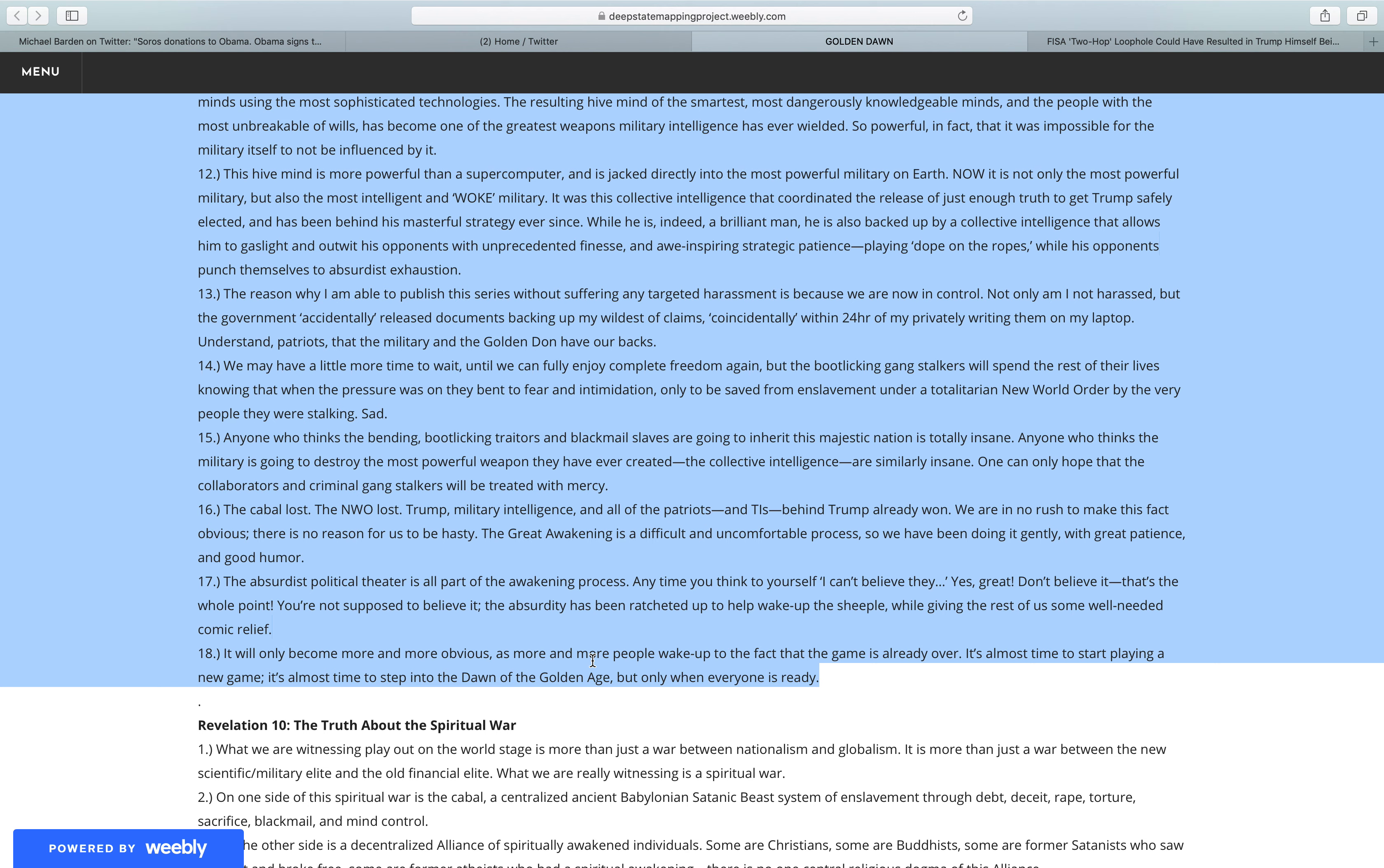The reason why I am able to publish this series without suffering any targeted harassment is because we are now in control. Not only am I not harassed, but the government accidentally released documents backing up my wildest of claims, coincidentally within 24 hours of my privately writing them on my laptop. Understand, patriots, that the military and the golden dawn have our backs.